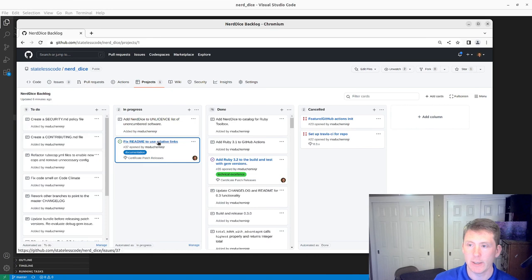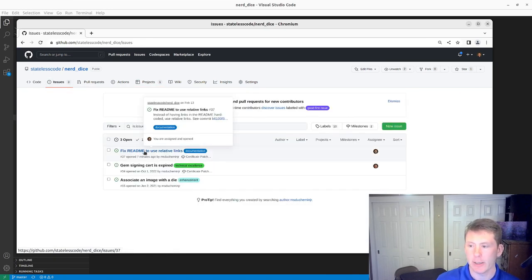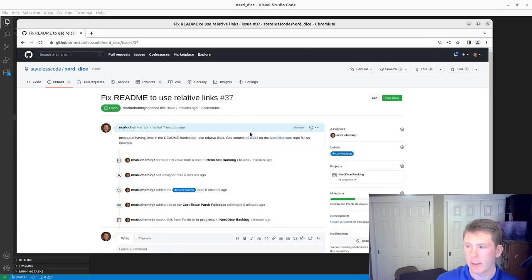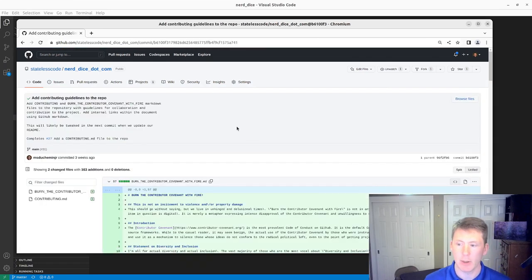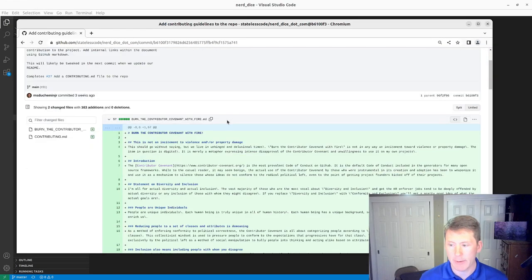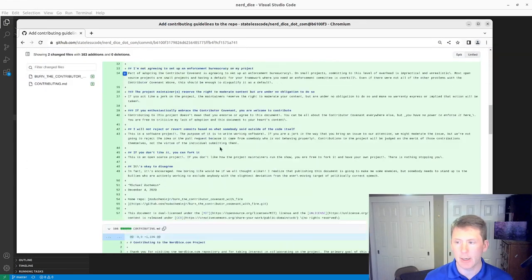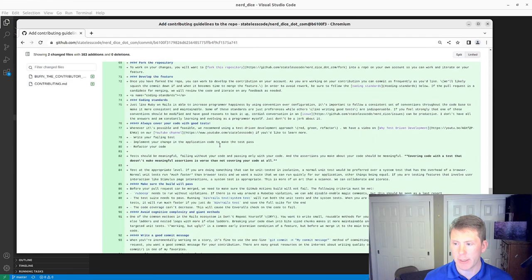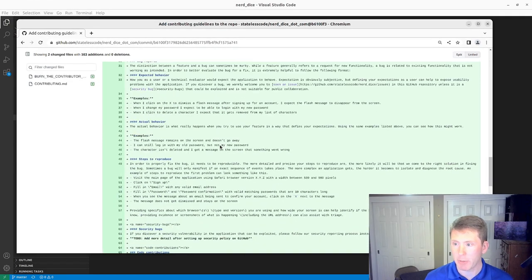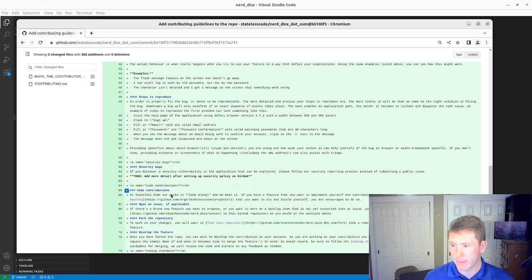So we've got this moved into in progress, take a look at the issue here and I have an example of the commit where I made this change on the nerddice.com application.